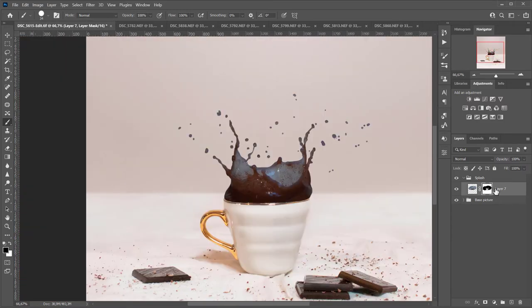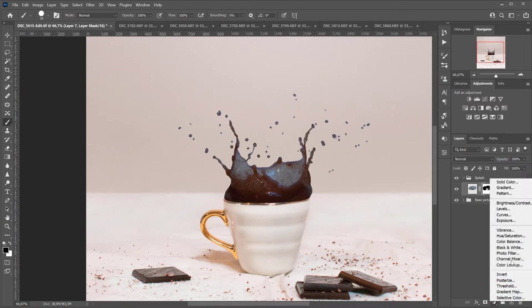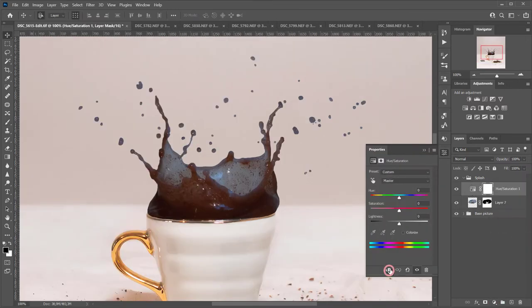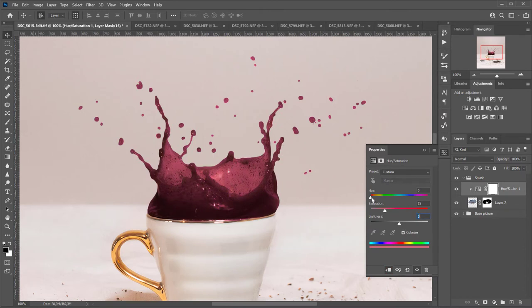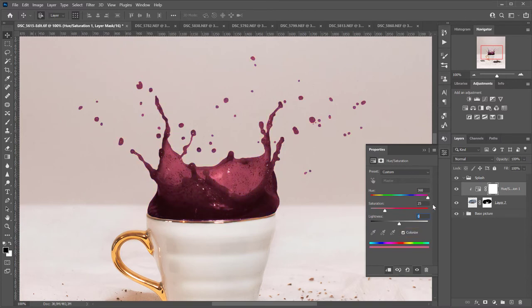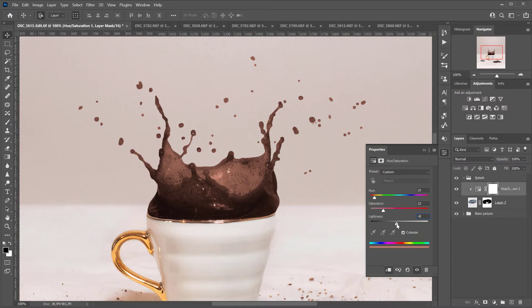Next, I'm going to create a hue and saturation layer and clip it to the splash. That way it will only affect the color of the splash. I'll select colorize and adjust the hue, saturation and luminance. This way, I'll try to unify the color and get rid of the blue cast that the splash has.